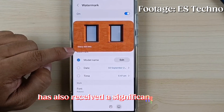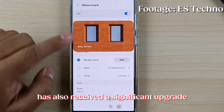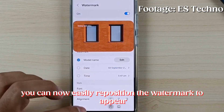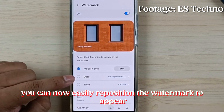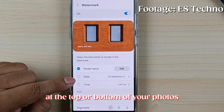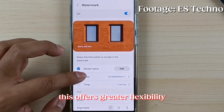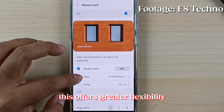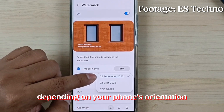The watermark feature has also received a significant upgrade. You can now easily reposition the watermark to appear at the top or bottom of your photos, offering greater flexibility depending on your phone's orientation.